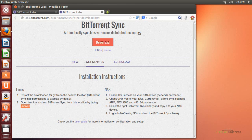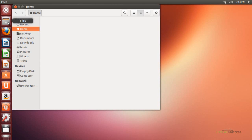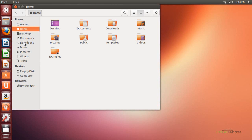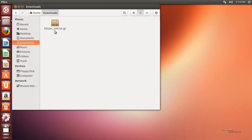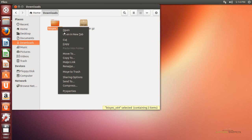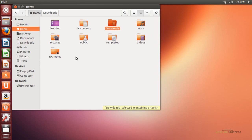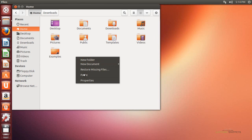My file is downloaded, so I'll close the browser and go to the downloads section. I'm going to open up the Nautilus file browser, choose downloads, and find the zipped up TAR ball. I'll right click on it, choose extract, and that will give me a folder with the actual application in it. Since I don't want to accidentally delete it from downloads, I'll cut it and paste it into my home directory.